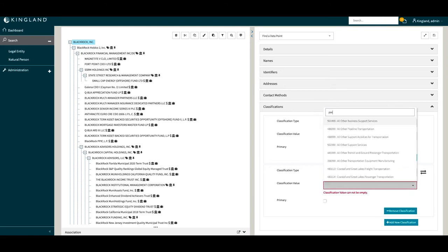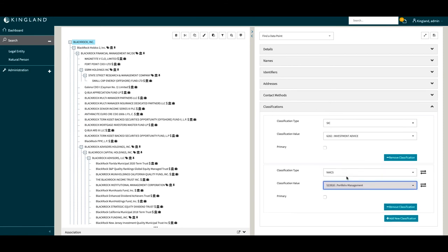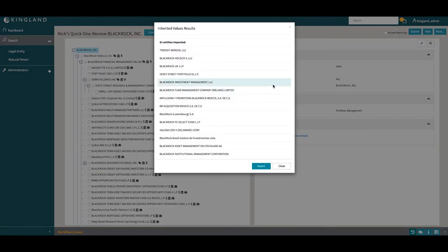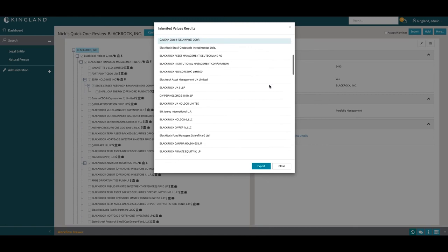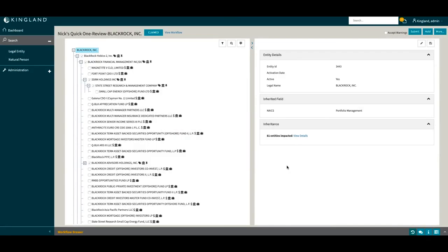The logic will traverse the tree, based on the rule, and apply the attribute to specific legal entities. Here we can see that 81 entities are impacted by this inheritance logic. Clicking on View Details, we can see all the entities that will be receiving the NAICS value of Portfolio Management. We also see, in the Hierarchy Visualization, which entities will be receiving the inherited value as well.